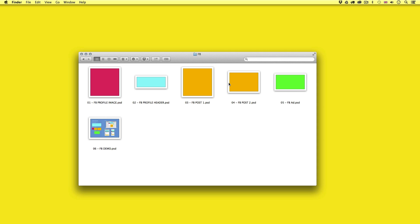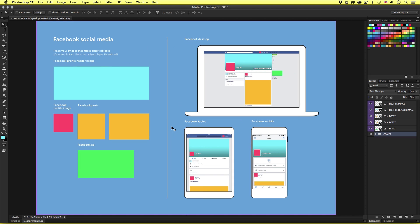The profile header and posts are templates with the correct canvas scales, created to help you produce your social media. The last template is very different — this is the Facebook demo. When you open this in Photoshop, you can see it's a template you can use to easily preview your social media across various devices from desktop to mobile. I use this to test my images across devices to make sure there are no issues and they fit perfectly before I upload them. I'll be going into how to use this in more depth in the social media design for Facebook episode.